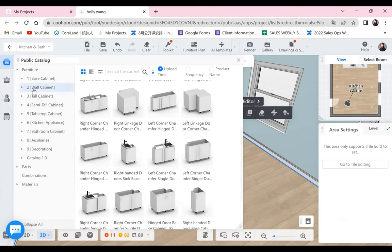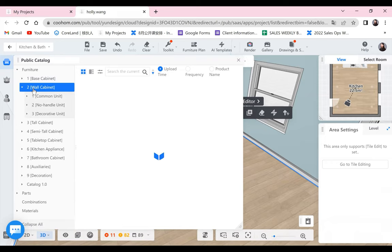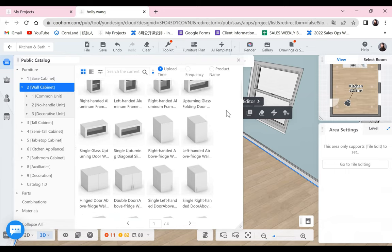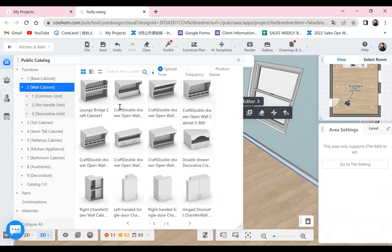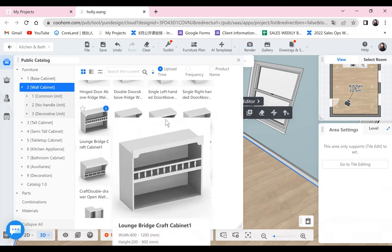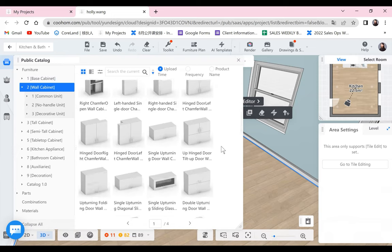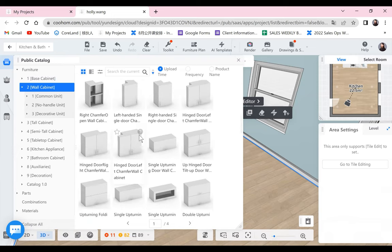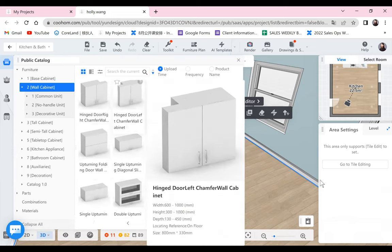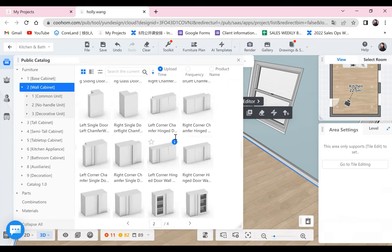For the wall cabinets — the cabinets on the wall — we have some different styles as well. We won't give a detailed introduction, but you can take a look. There are even some craft styles like these ones. And we have the chamfer for wall cabinets as well, and also corner versions.